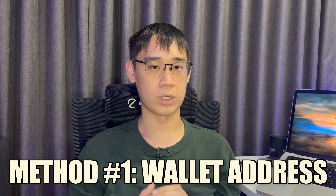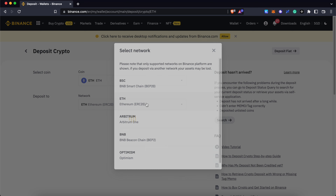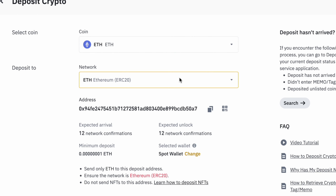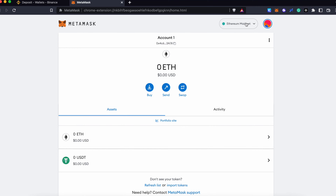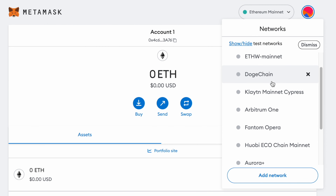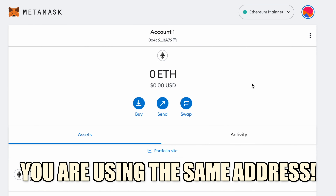Let's first understand a bit about the Ethereum Virtual Machine, or EVM for short. This virtual environment was built on the Ethereum network using the Solidity programming language. This EVM allowed developers to create smart contracts on the platform and made it much easier to build a decentralized application, or dApps for short. As a result, Ethereum is one of the largest smart contract platforms with the most dApps built on it.